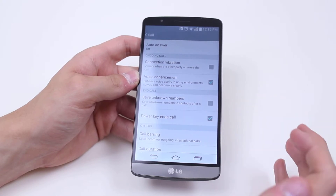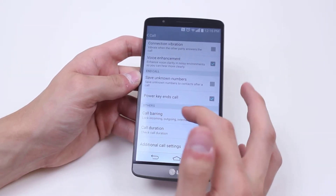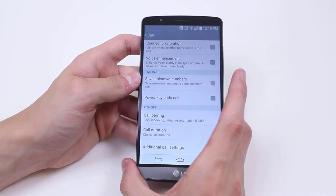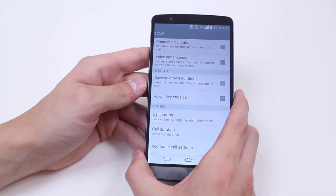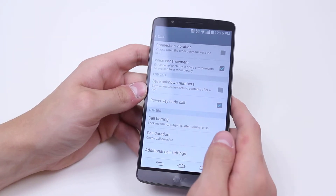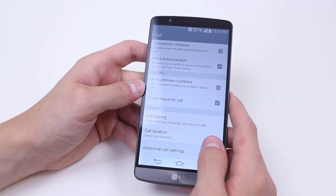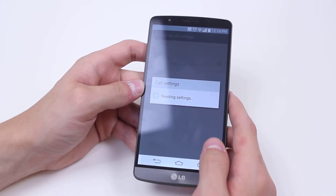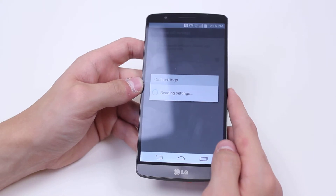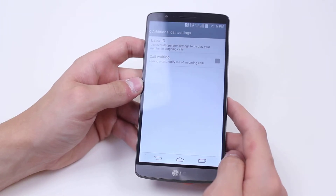Power key ends call — that's an option, let's turn that on. Call barring — all of my call barring settings are in there, locking incoming, outgoing, and international calls. Call duration — so I can check my call durations. And of course I've got additional call settings, which I'm going to tap into and see what it brings up.